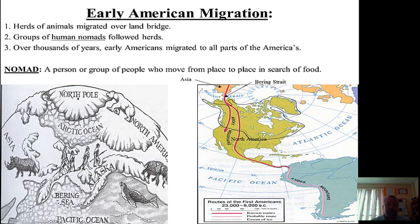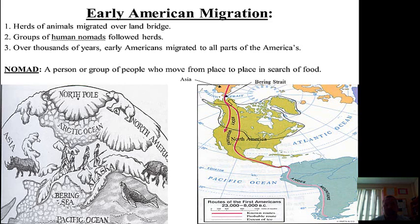So that's how the animals started to get into North America. What about the humans? Well, over in Asia, humans lived as nomads. A nomad is a person or group of people who moved from place to place in search of food. So if you're a nomad, you can't grow your own food. These early people did not know how to farm, and back then they didn't have grocery stores. So the only way they could get food was to go out and gather food from plants, like vegetables and fruits, or go hunt animals.